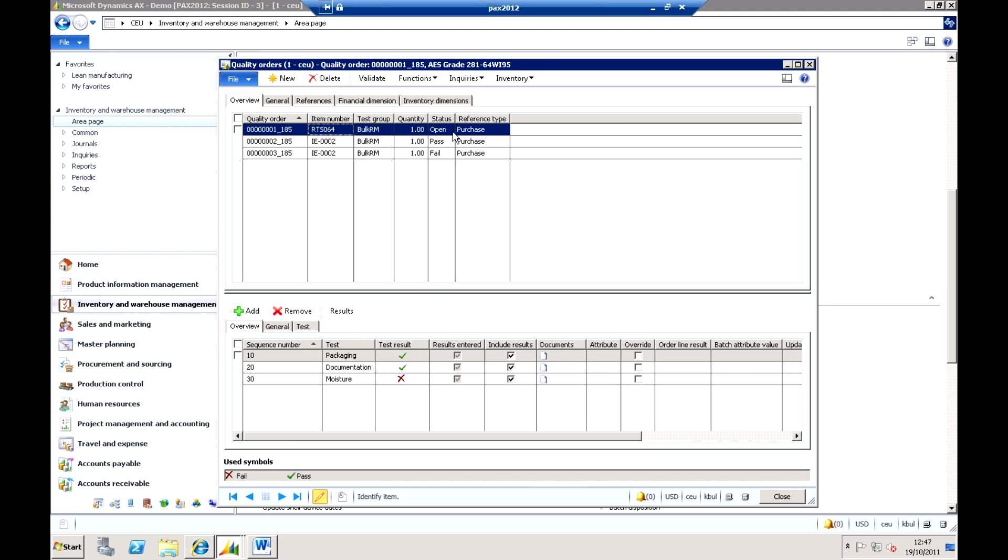This is actually for a purchase order, but equally it could be for production order, but I have completed the packaging test and the document. I have completed the moisture test, but we have actually got it and I can see the measures have been taken.